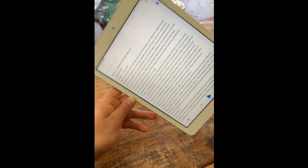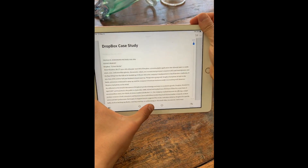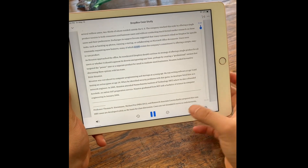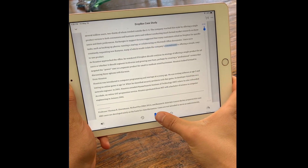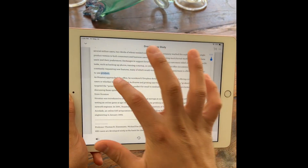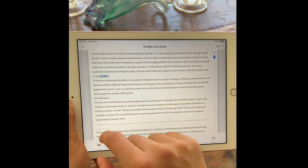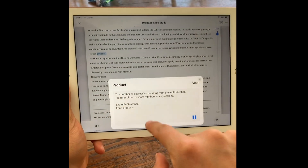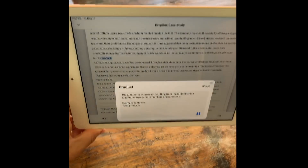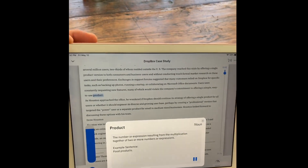I can also listen in horizontal mode if I want. So let's say I don't know what a word means — I can long press and pull up the definition, which usually reads out the definition. But for some reason that's not working right now.